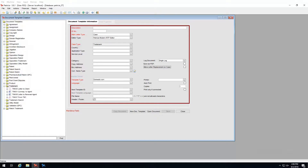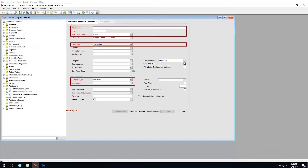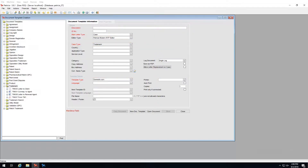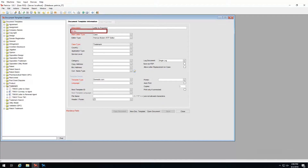Some new fields have opened up which we now need to enter. Note that fields marked in red are mandatory to fill in. First we have the description field where we need to name our template — I will call my template 'letter to proprietor'. We then need to enter an ID for this template; this needs to be a three-digit number that has not been used by any other templates.